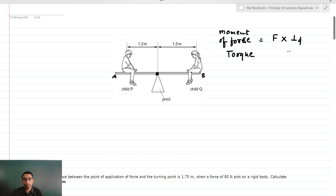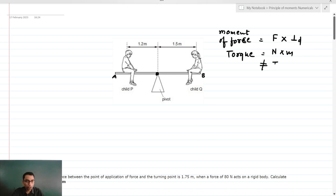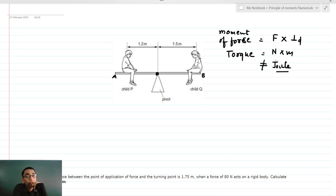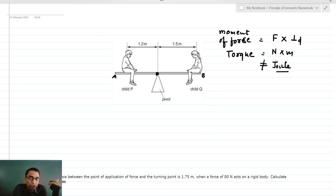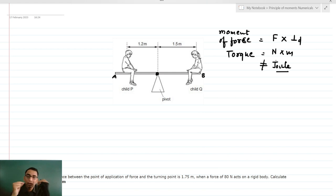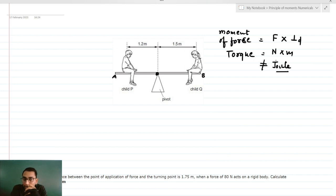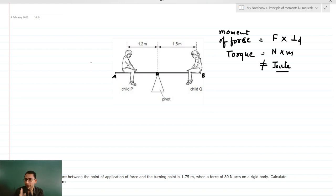It is a product of the force and the perpendicular distance from the axis of rotation, and the SI unit would be Newton meter. Please do not write this as Joule, because Joule would be the SI unit of energy. Even though Newton meter is Joule numerically, torque plays the role of force in rotational motion, not energy. So simply write the SI unit of torque as Newton meter.